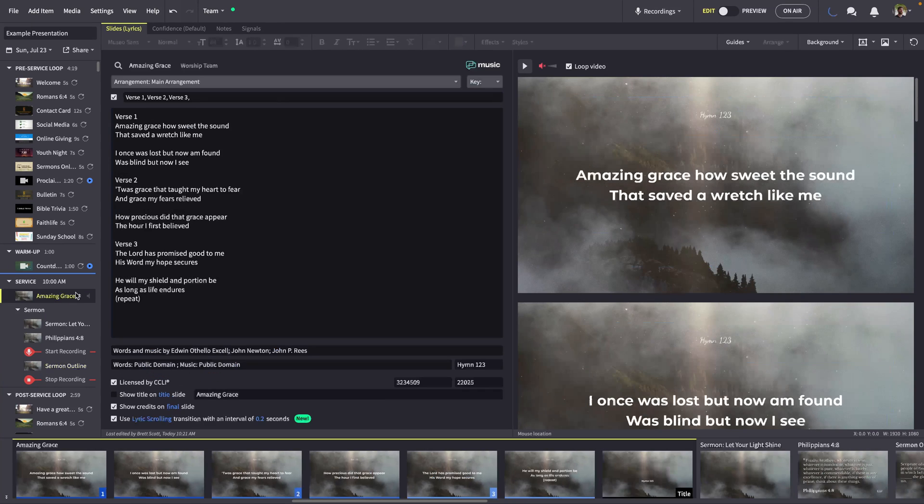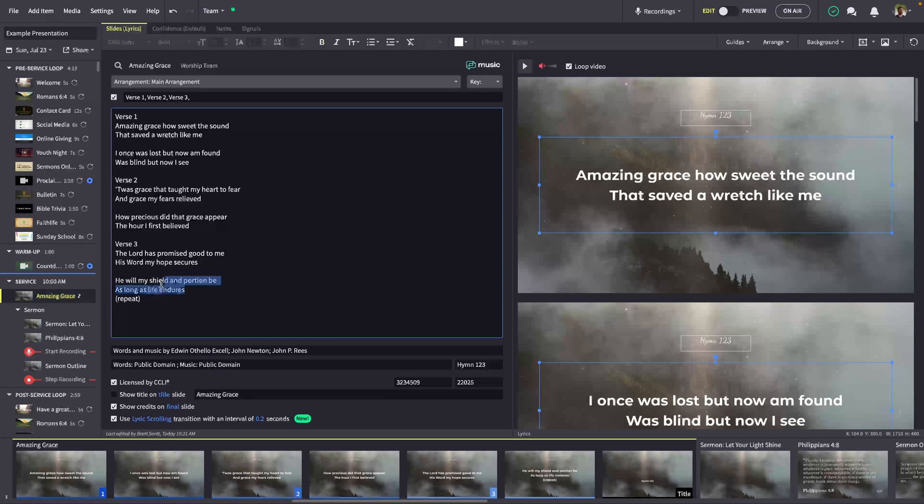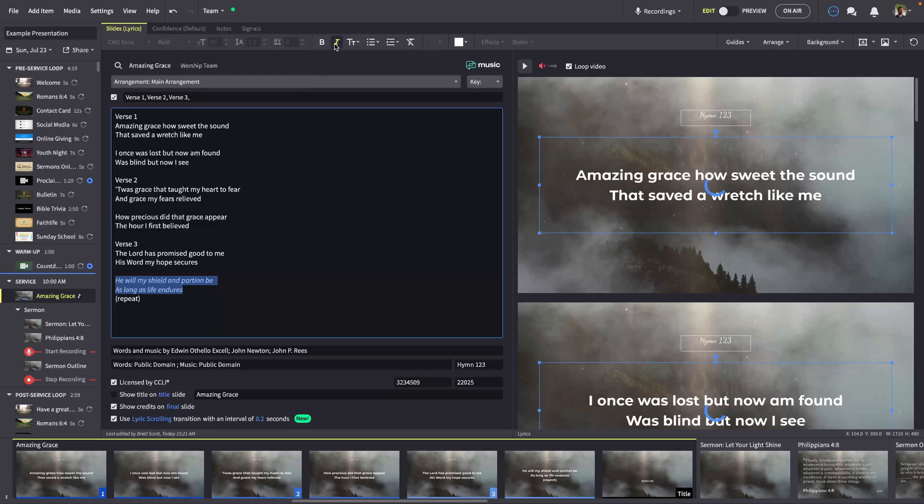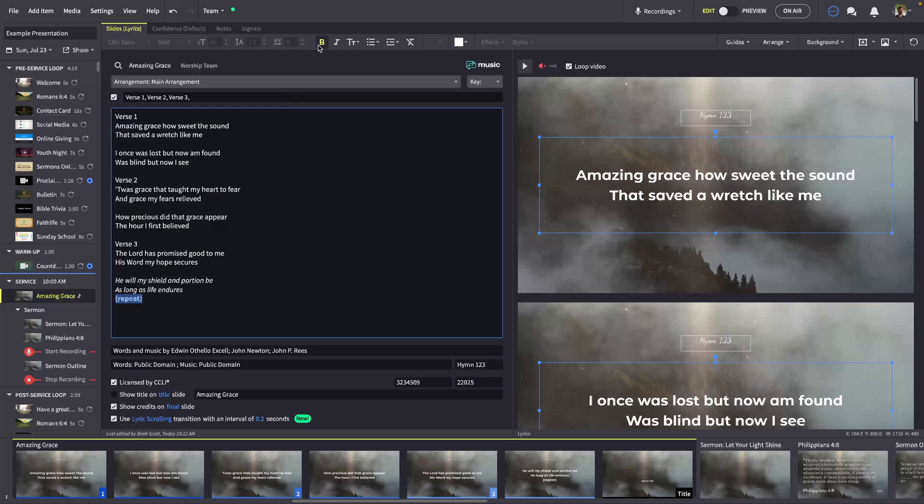You can even style song service items to, for instance, italicize a chorus or emphasize a direction.